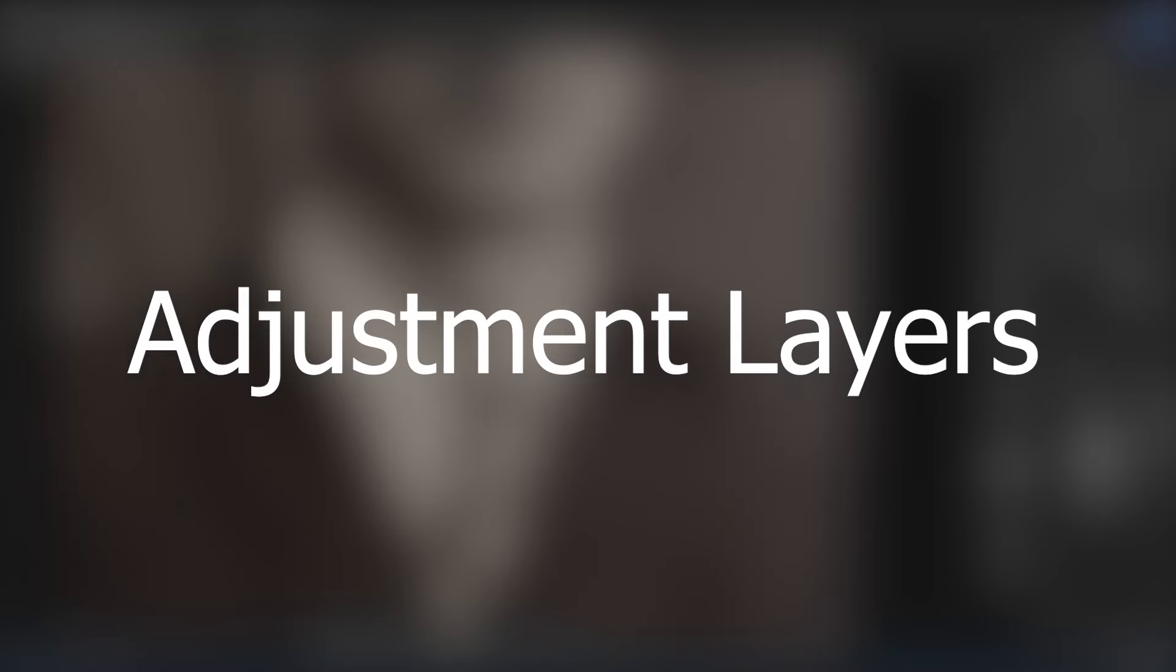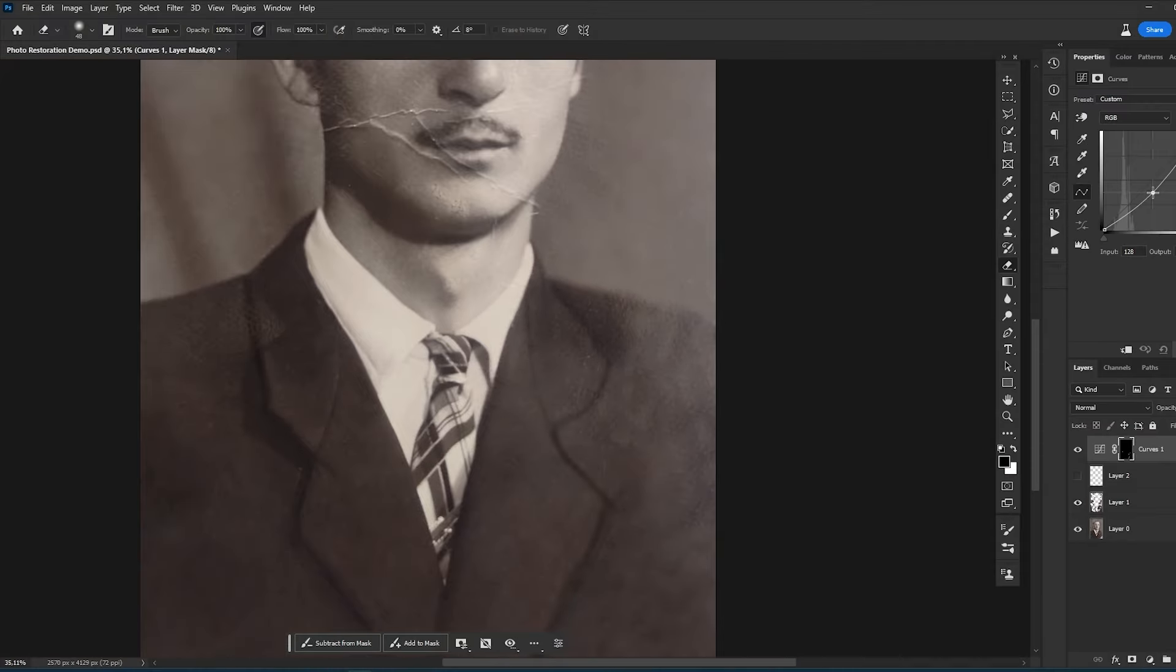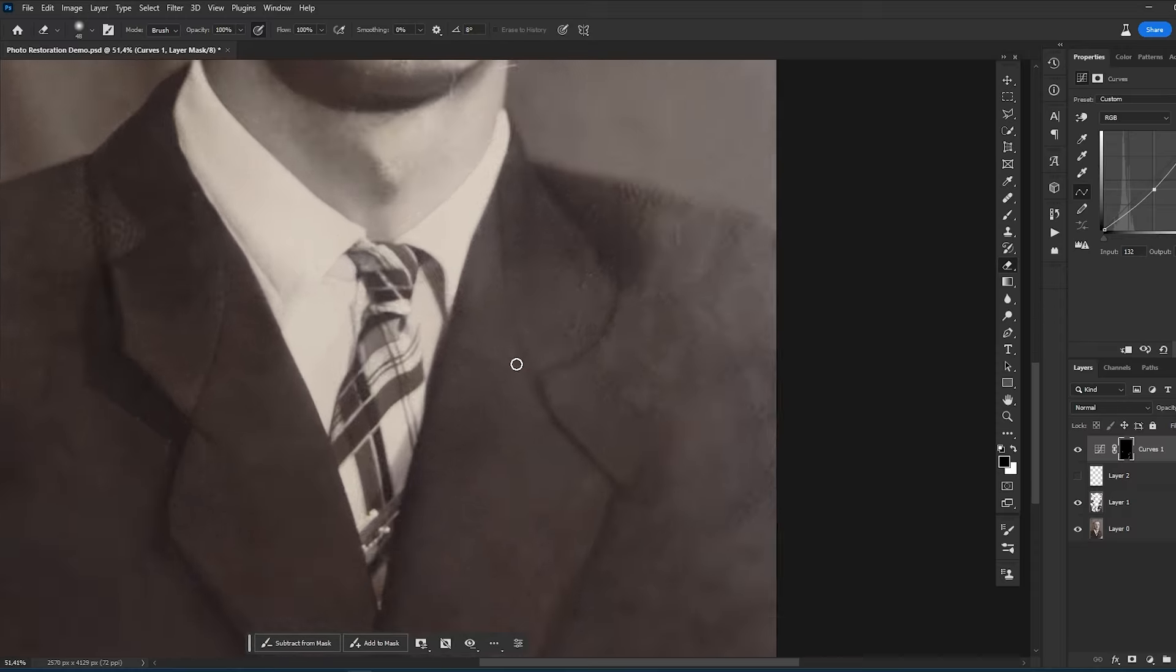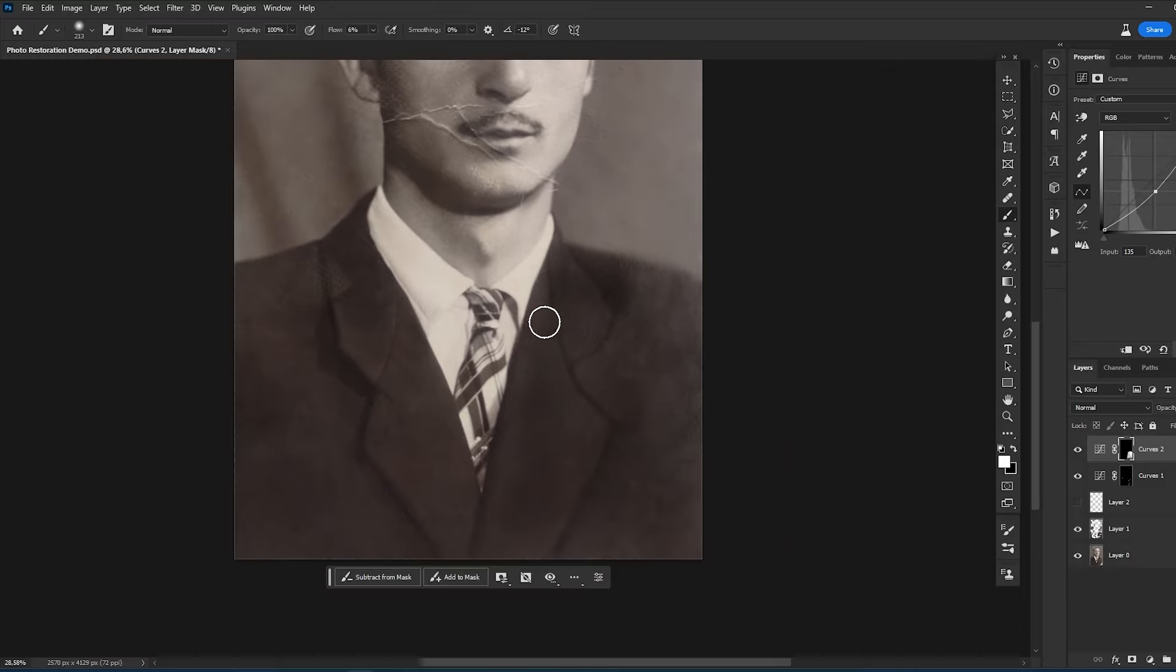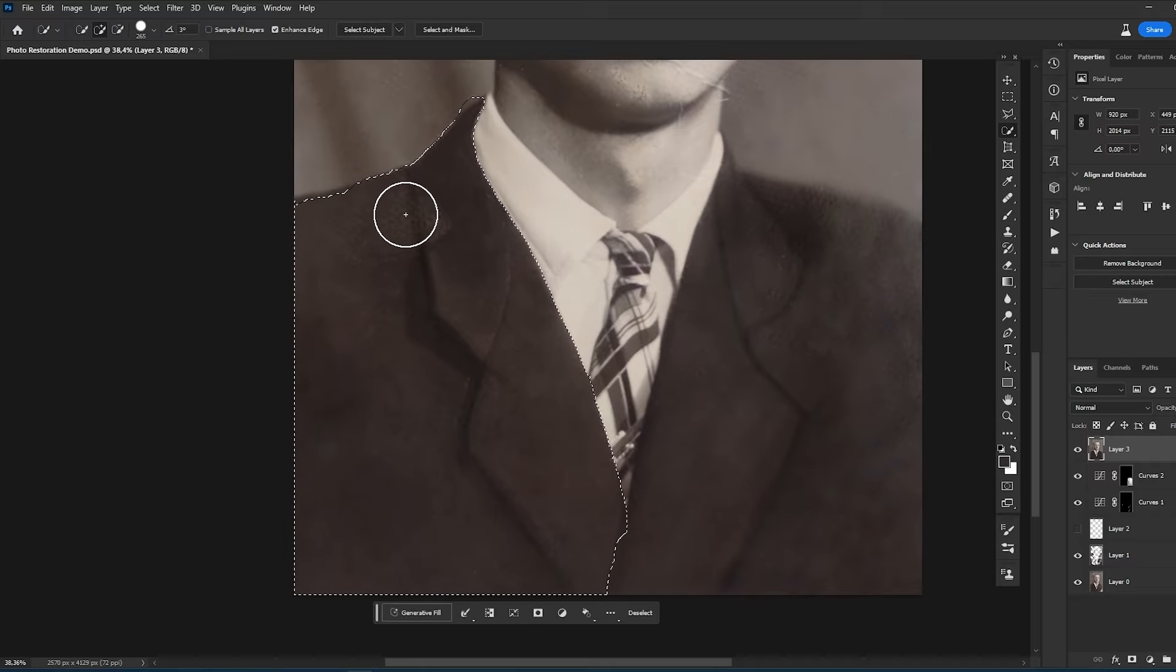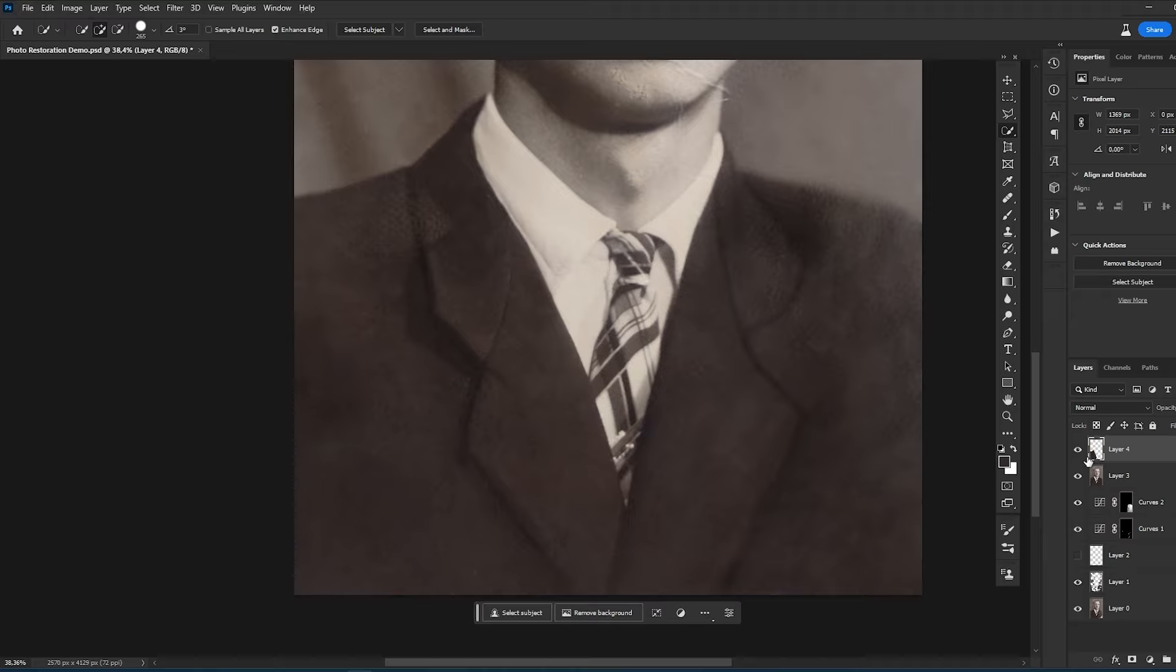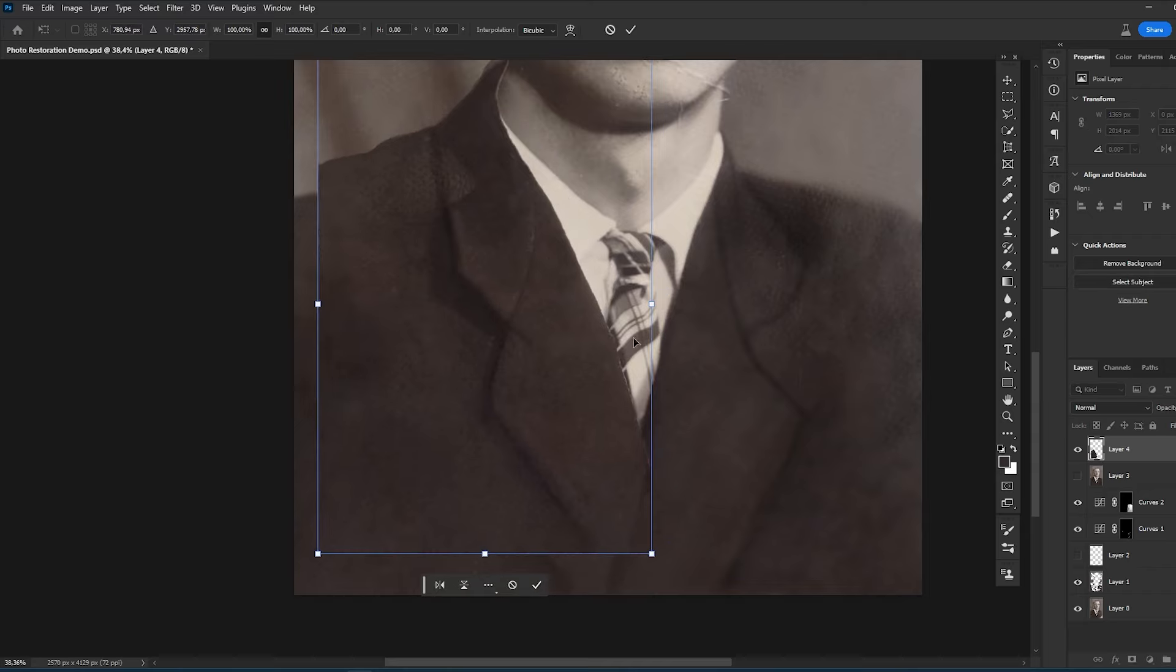Adjustment layers are important in pretty much anything in Photoshop, and photo restoration is not an exception. Probably the most used and most useful adjustment layer for photo restoration is Curves. You can edit, change, improve, and even create details on the photo using the Curves Adjustment Layer.